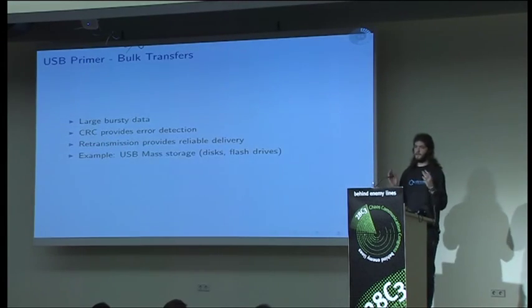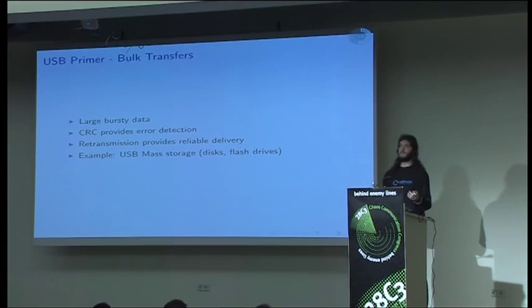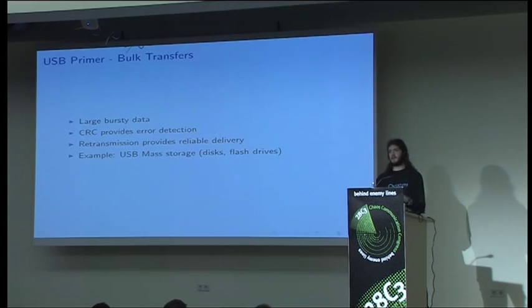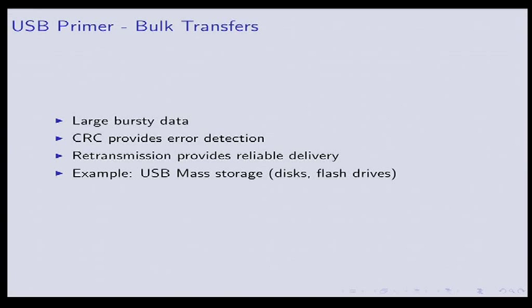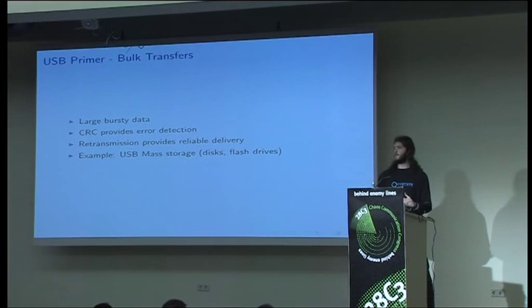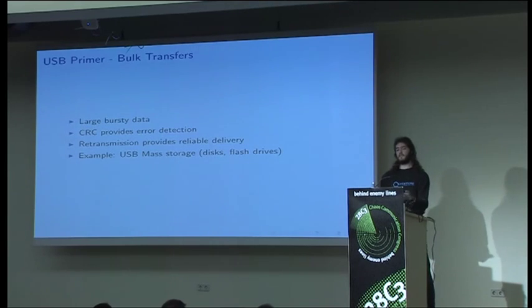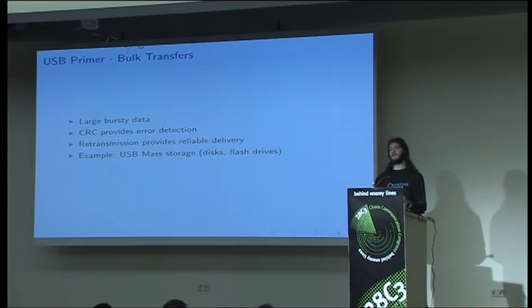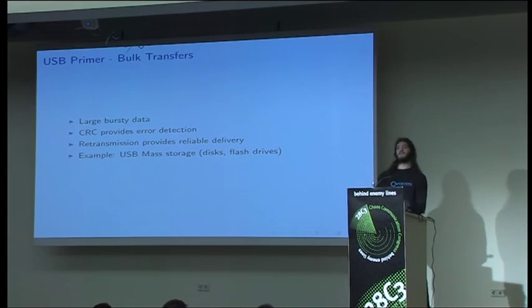And then you have bulk transfers which are generally best efforts whenever you have other bandwidth that can be allocated toward bulk transfers. These are used for generally large data transfers. This is the type of transfer you'd see for mass storage devices, disks, flash drives, and so on. It provides reliable delivery with retransmission of the packet if the first submission fails. It provides error checking with CRCs. So we can guarantee that this type of packet will arrive reliably eventually.